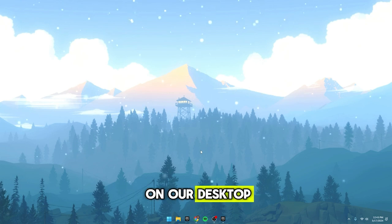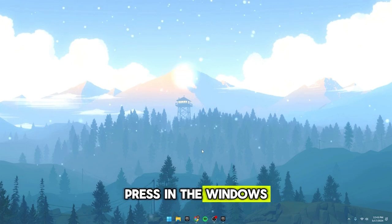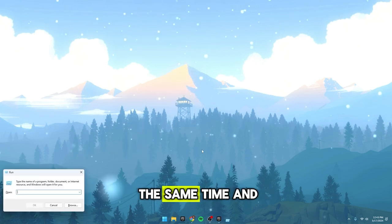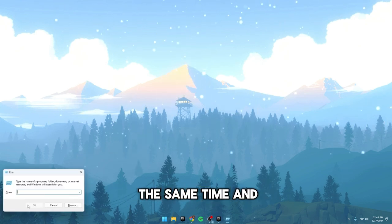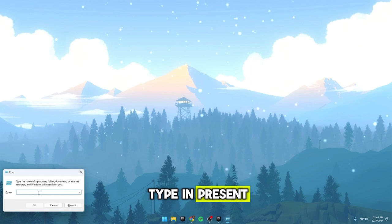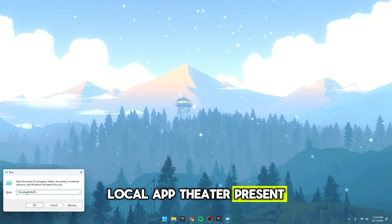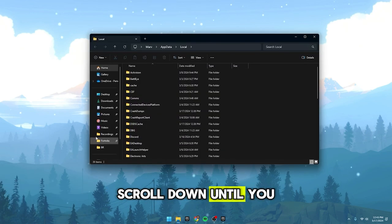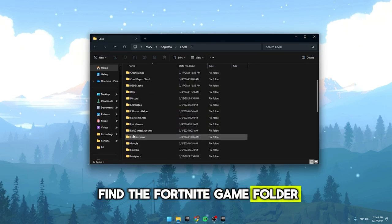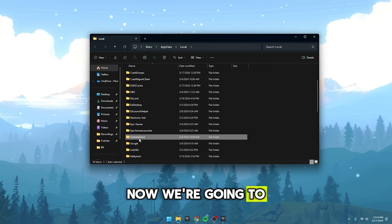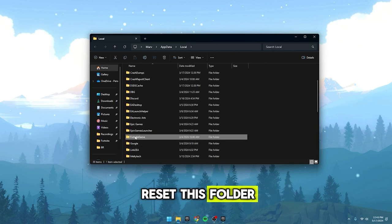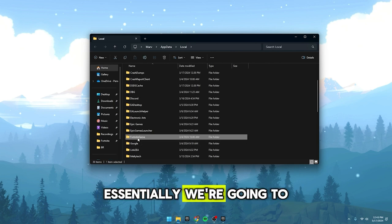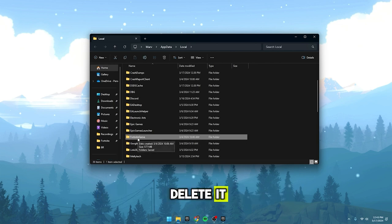On your desktop, press the Windows key and R at the same time. Then type in percent local app data percent and hit enter. Scroll down until you find the Fortnite game folder. Now, we're going to reset this folder. Essentially, we're going to delete it.